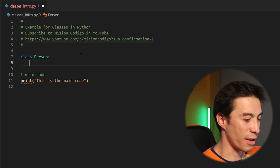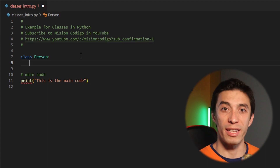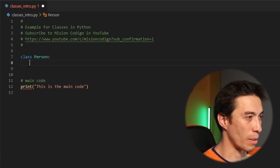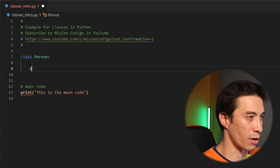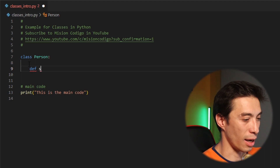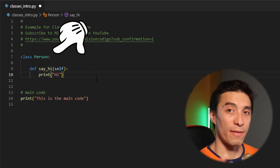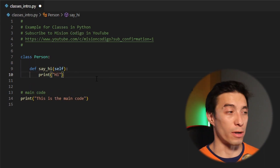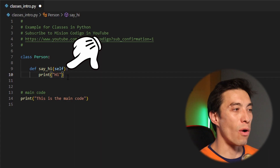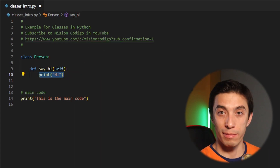So let's define a couple of things. We already mentioned that classes can have different data and functions, so let's do that. I'm going to define a new function called sayHi. We have a class and inside of this class we have one function called sayHi and it only prints a message.